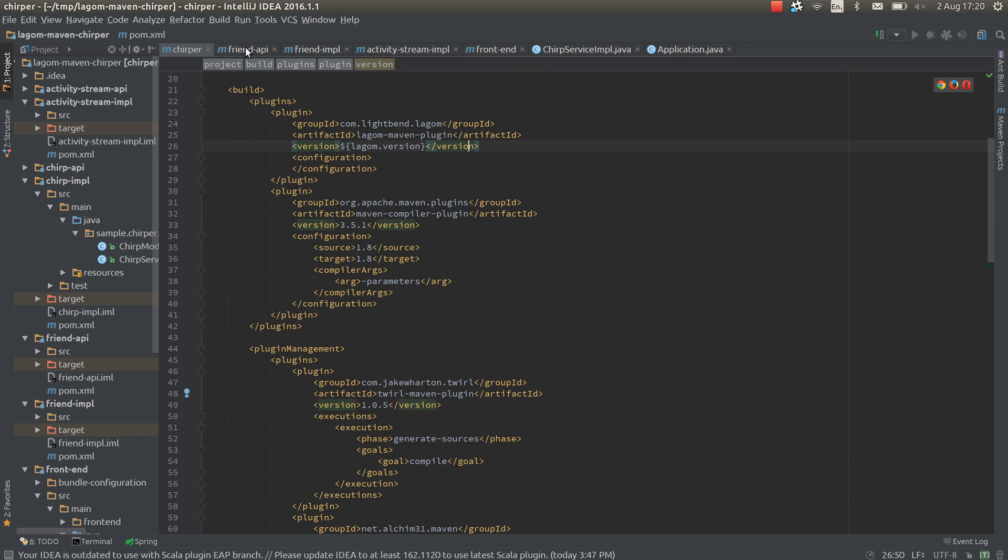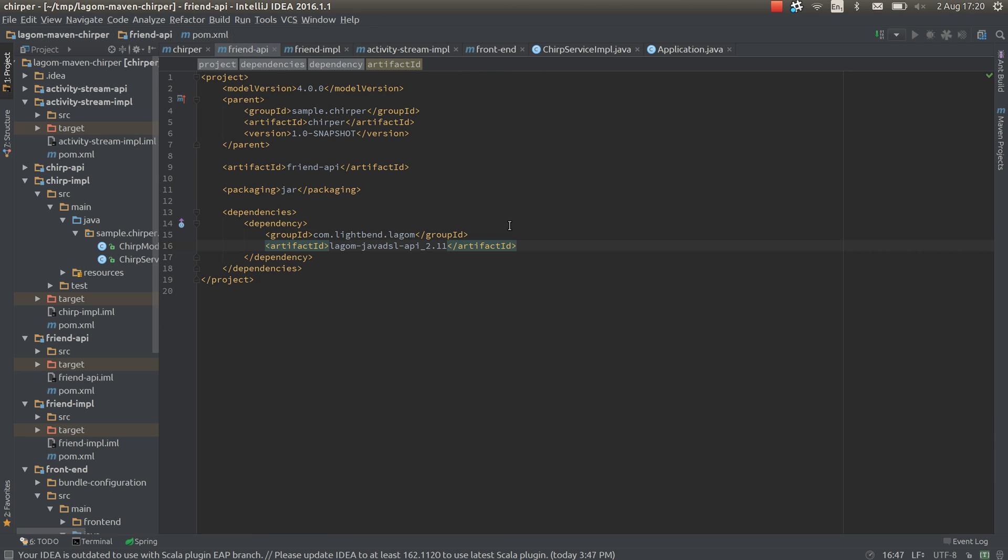So having a look at one of the API projects, pretty simple. It's just got a dependency on the logon Java DSL API. You can see here the Scala binary version is there. There are possibly some things we could probably doubly publish everything to remove the binary version, but I don't think we're going to do that.